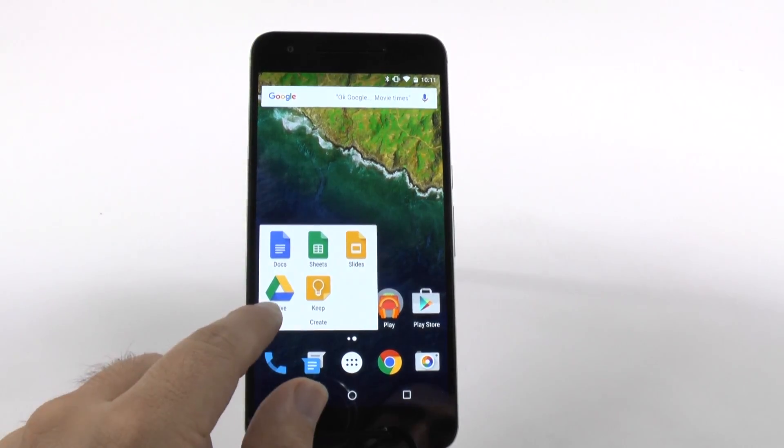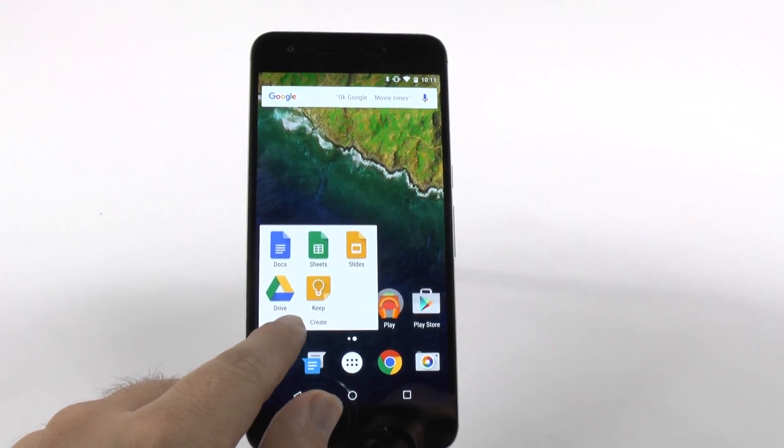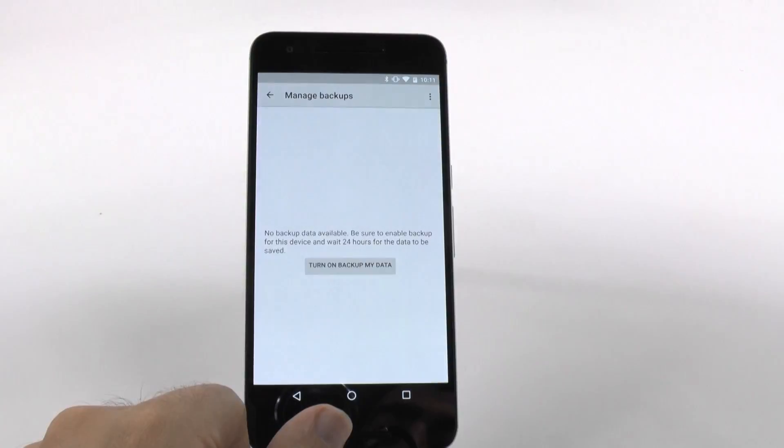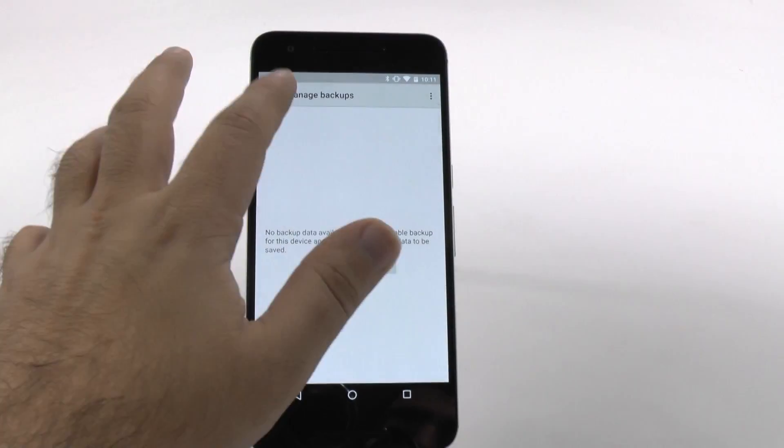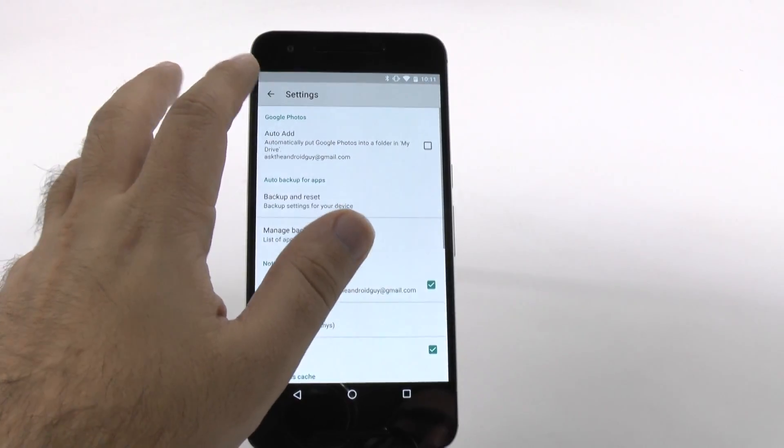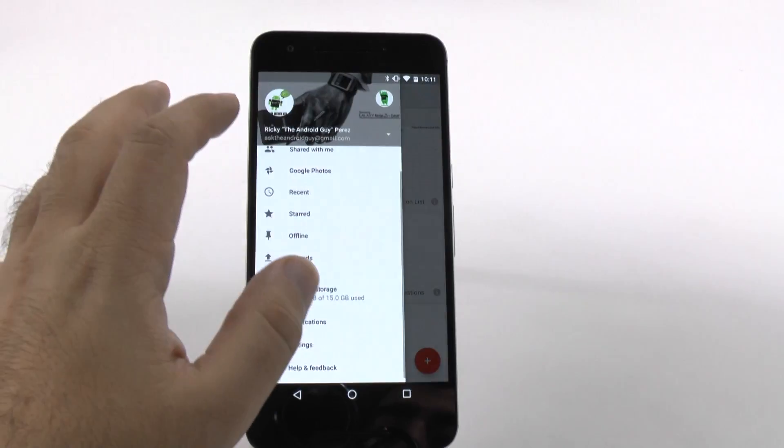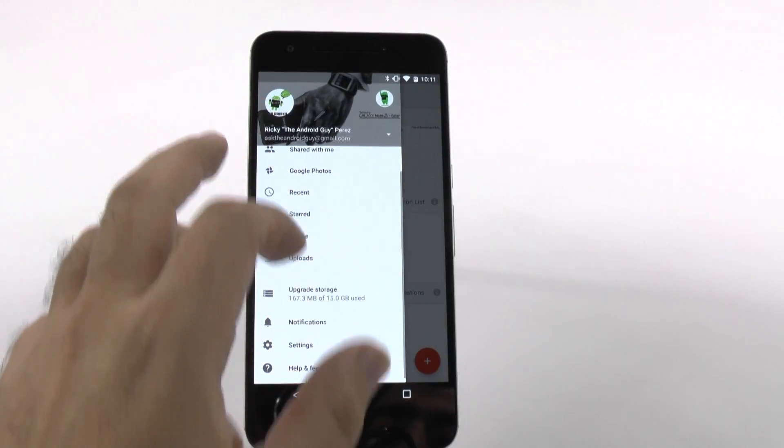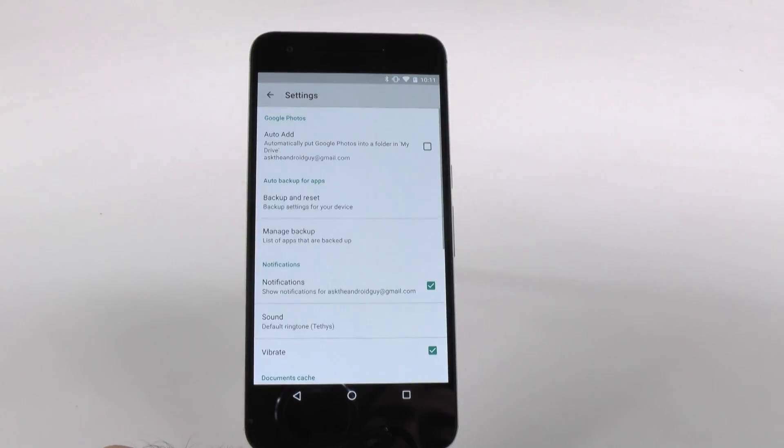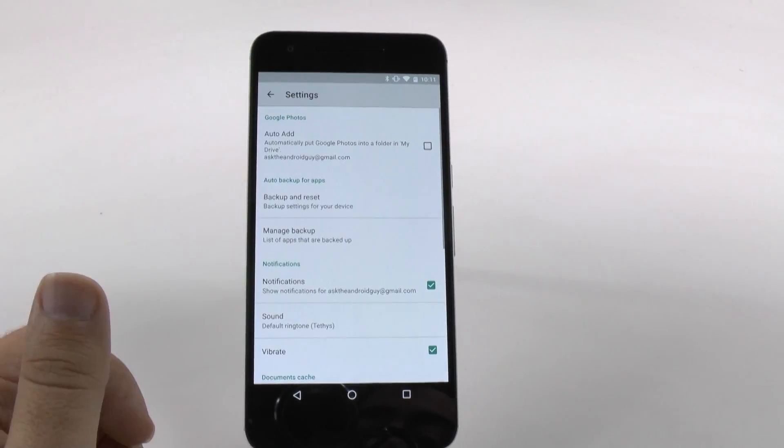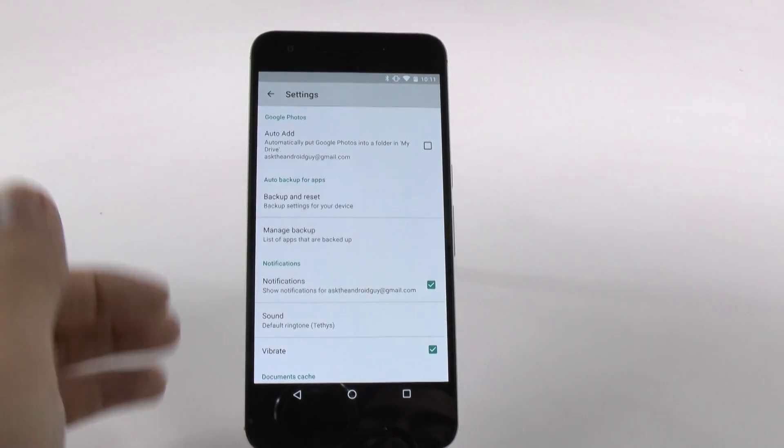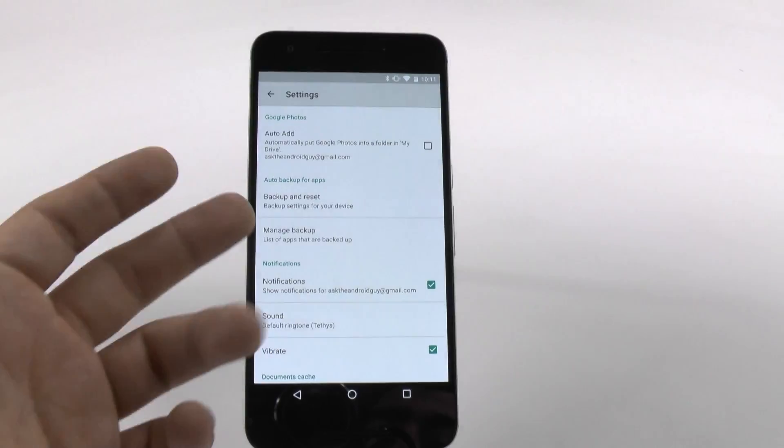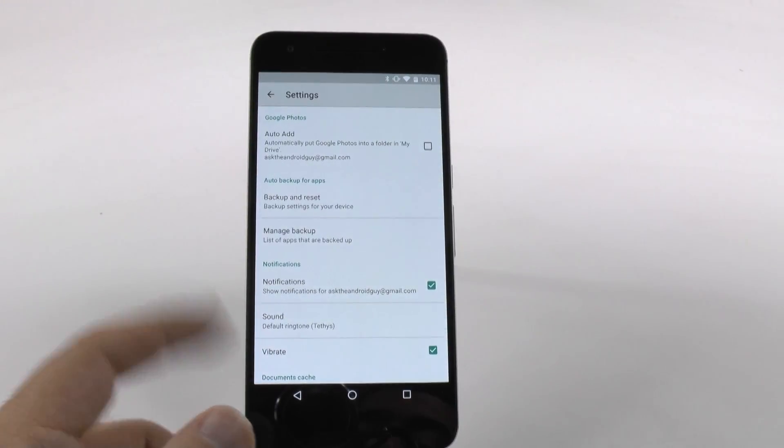This is simple and easy. You just go to Google Drive and go under Settings. From Settings, all you simply do is go to either Backup Reset or Manage Backup.